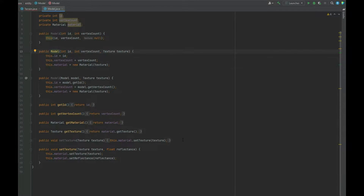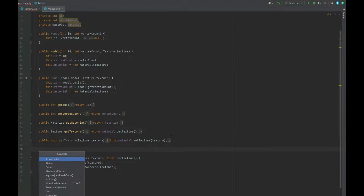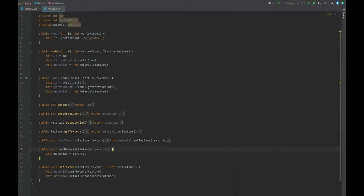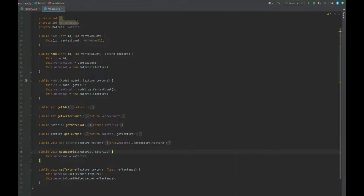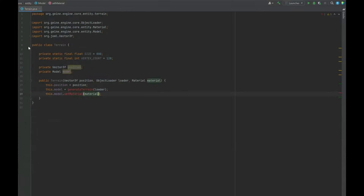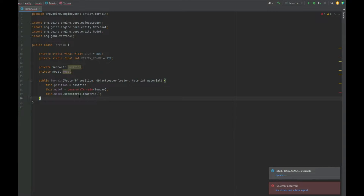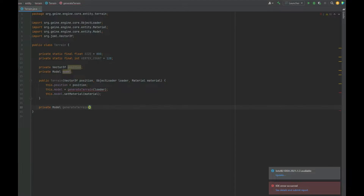Going into the model class, we need to set up that setMaterial method — just a standard setter for material. That will fix the setMaterial error. Next up we need to create that generateTerrain function, which is going to return a model.